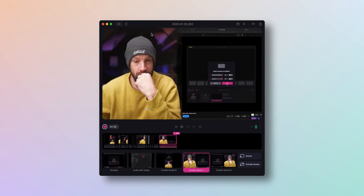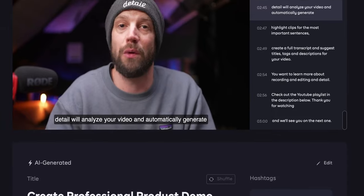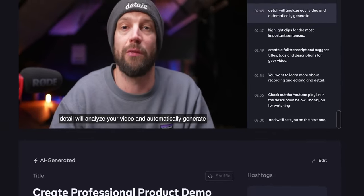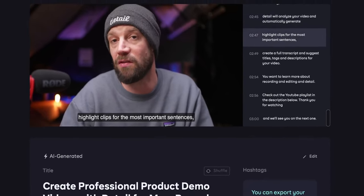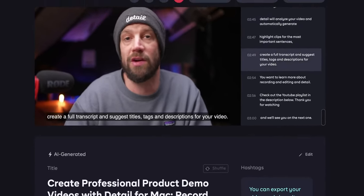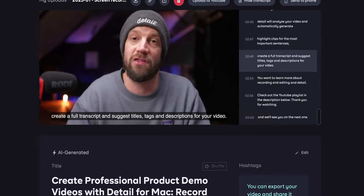And with their brand new AI tools, you can generate custom titles, keywords, transcribe your video, and even pull out highlights from long form content. Detail is currently free to download and play around with. And if you want to get three months free before their pro plan comes out, definitely check out the link in the description below to check it out. Thanks Detail for sponsoring today's video.